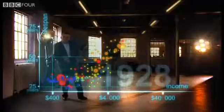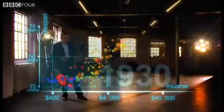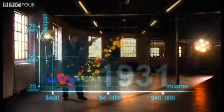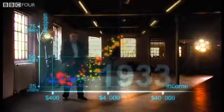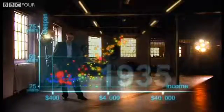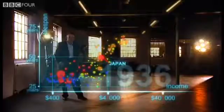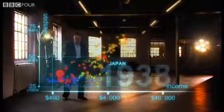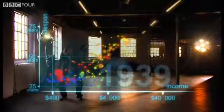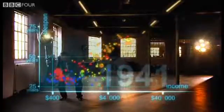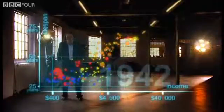Now I speed up through the 1920s and the 1930s. And in spite of the Great Depression, western countries forge on towards greater wealth and health. Japan and some others try to follow, but most countries stay down here.